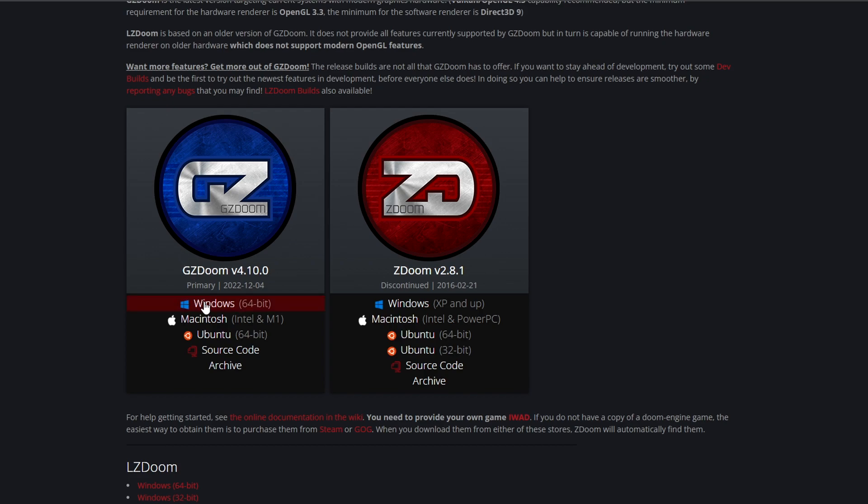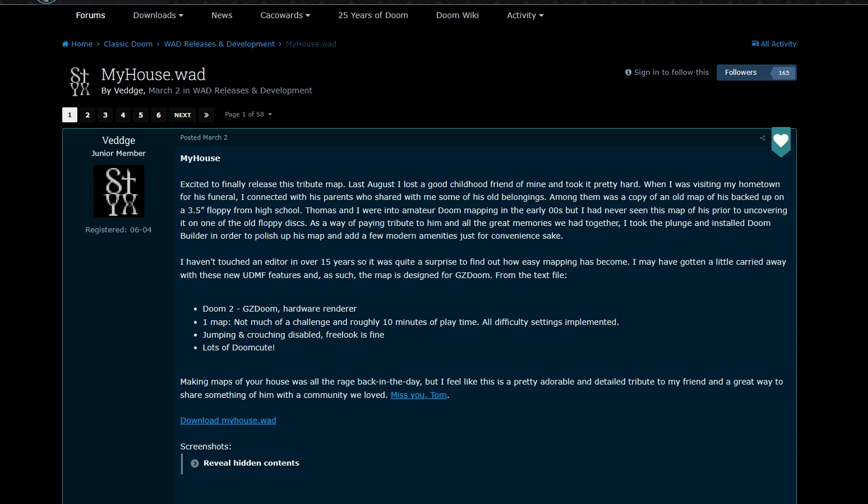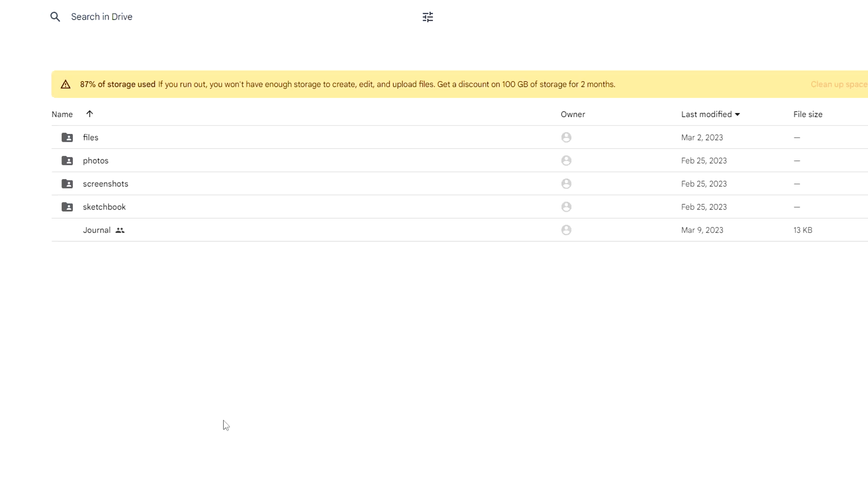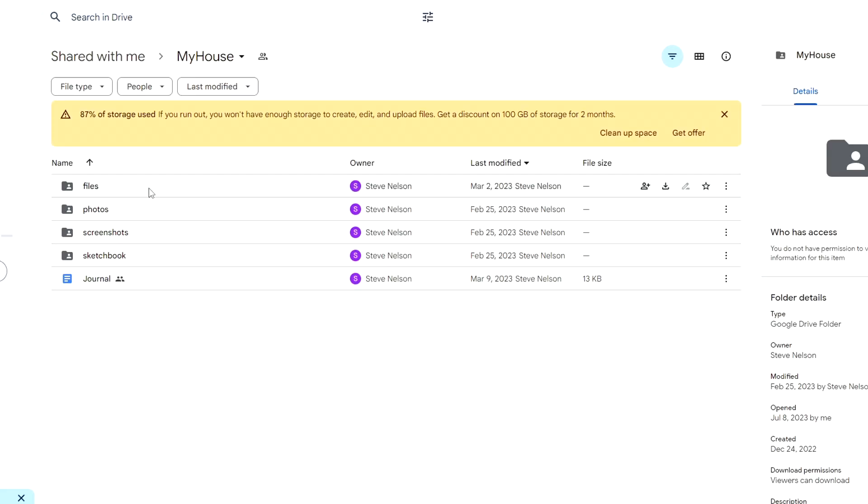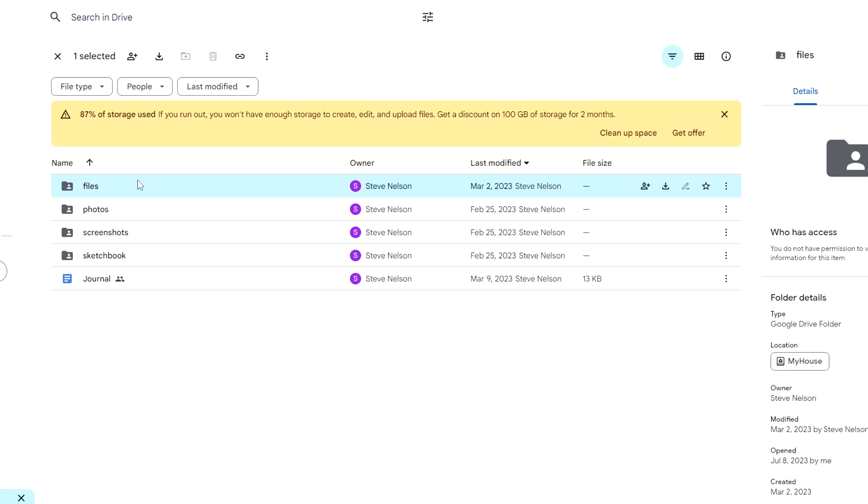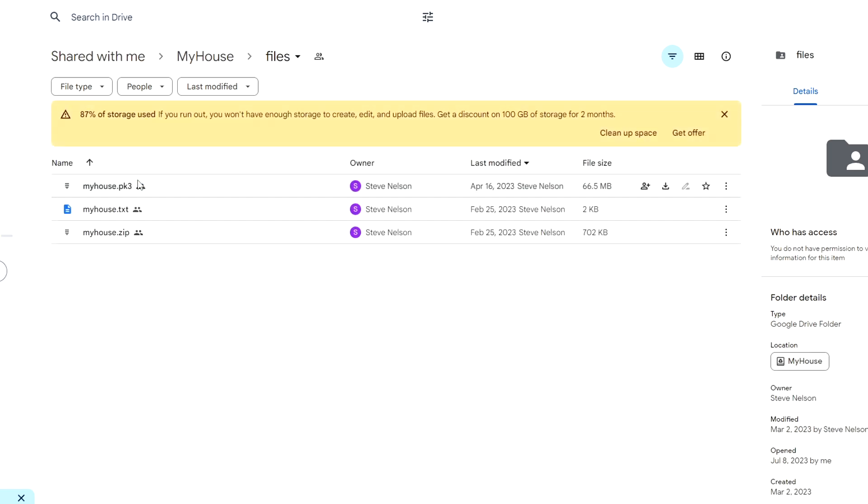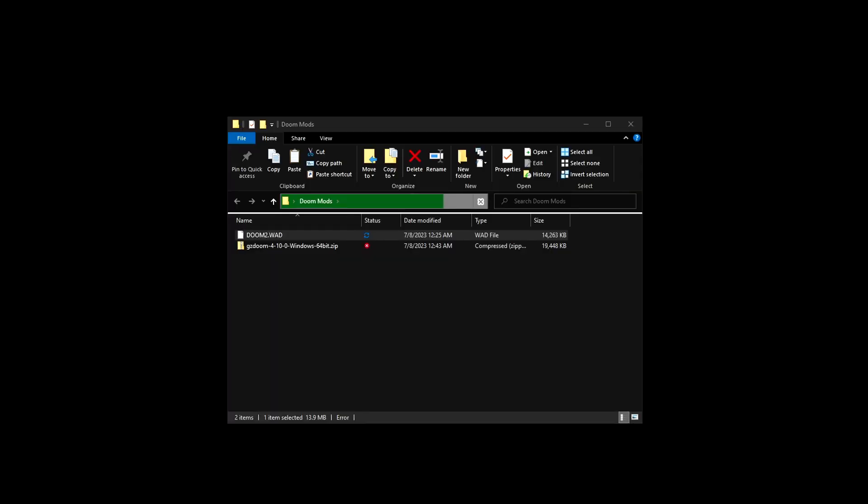Scroll down to GZDoom, click the Windows version and download it. The second thing you need is the myhouse.wad file. Click this link, it'll bring you to this drive. Go into files and download the PK3 file.